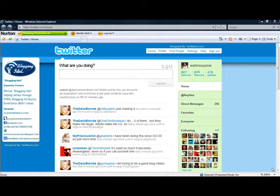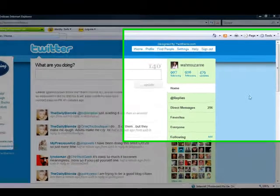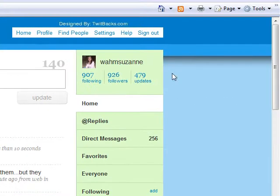What you do is just go to Twitter.com. When you're there at your account, on a page like this, go up to the top and click Settings.